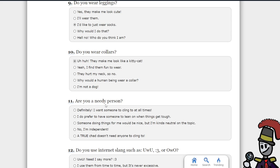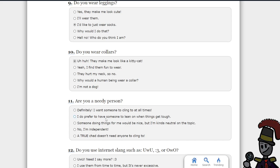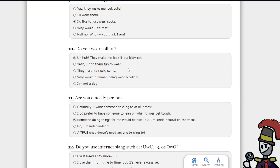Are you a nerdy person? Or a needy person? In the middle. Someone does things for me would be nice, but I'm kind of trying to get some kind of a different topic.